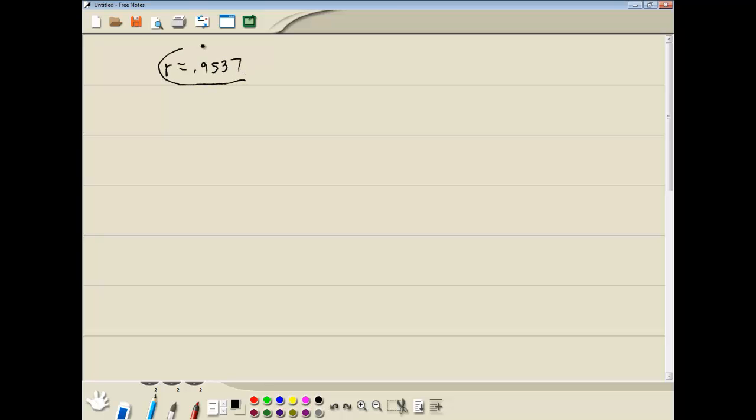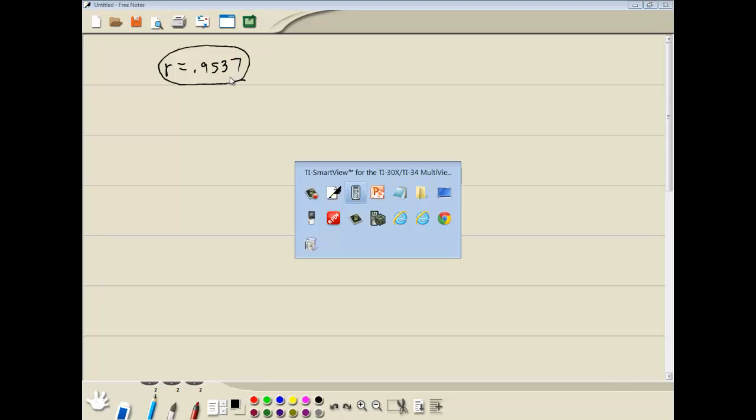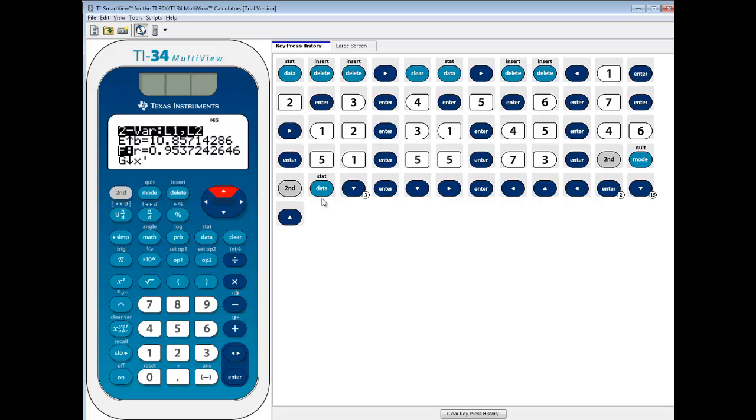And that's our correlation coefficient. In this video we took a look at finding the correlation coefficient on a TI-34 multiview.